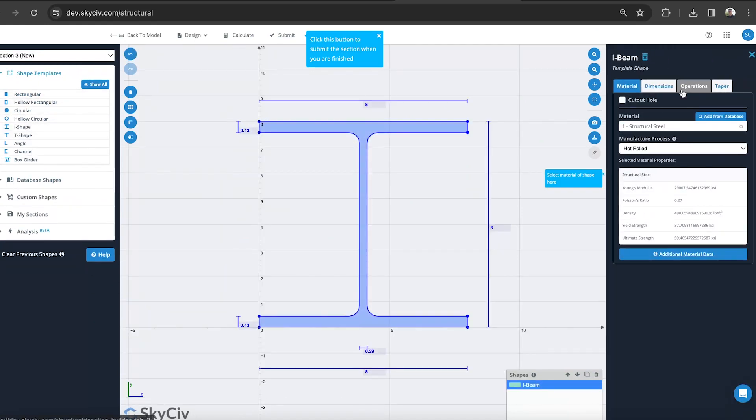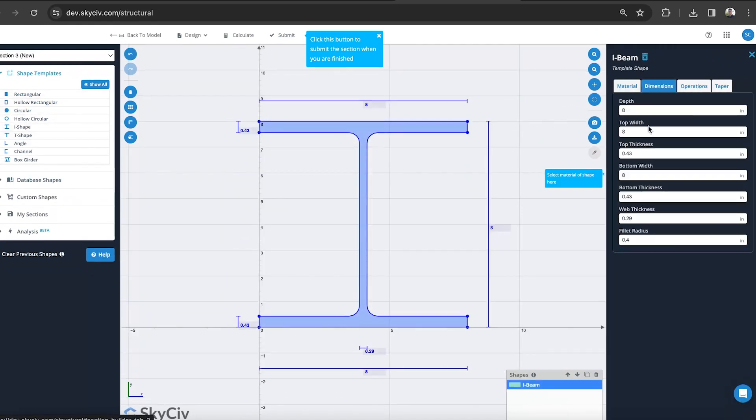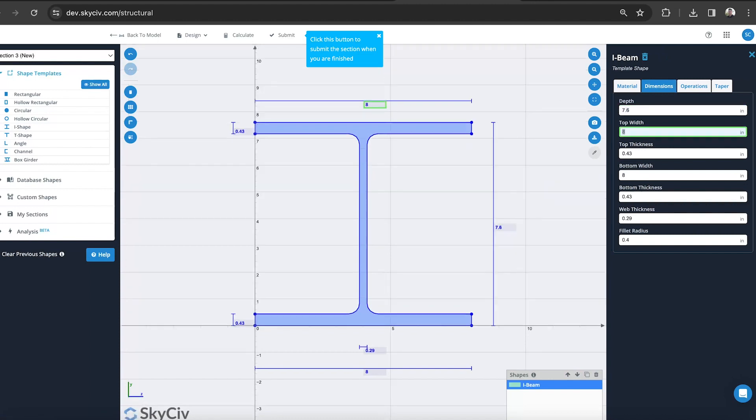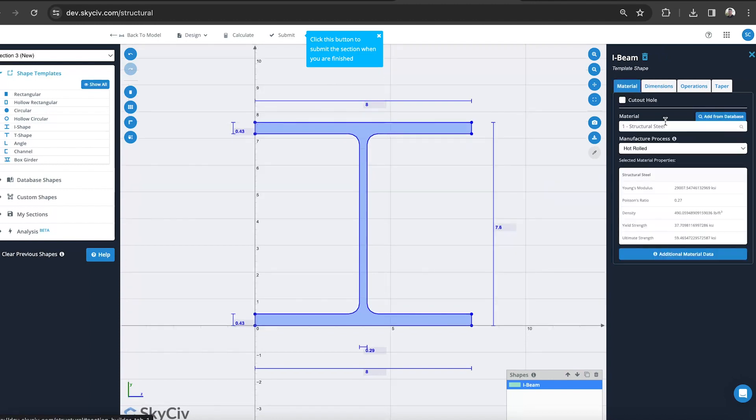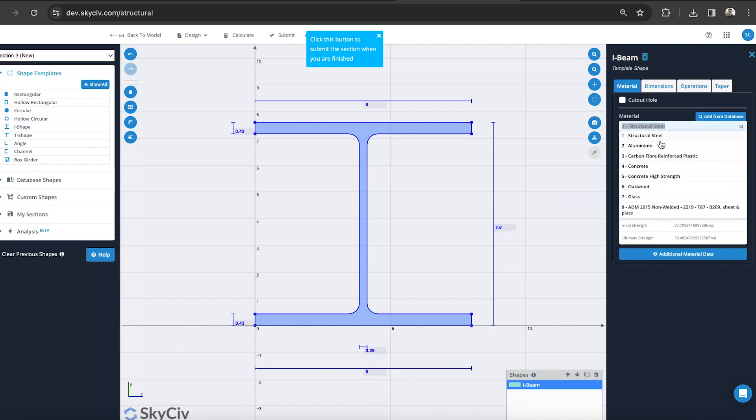I can just put in my own cross section too. So say for I-beam, I've got my own dimensions. I can put in some custom values here if I need to. Provided the material is still set to aluminum, then that should still work.